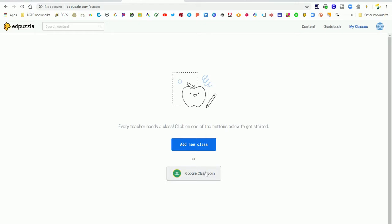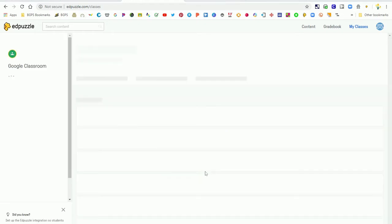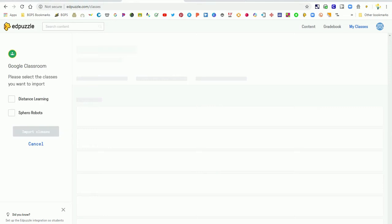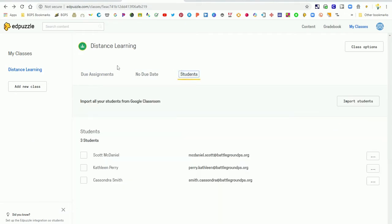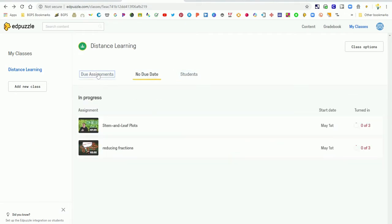We are going to choose Google Classroom, which is a really great feature because you are able to import your classes and rosters directly. We're connecting to our Google account and importing our class, and therefore our students will already be loaded into Edpuzzle.